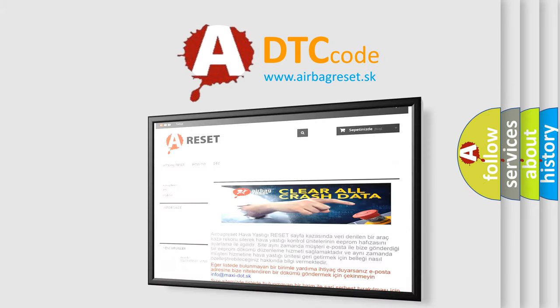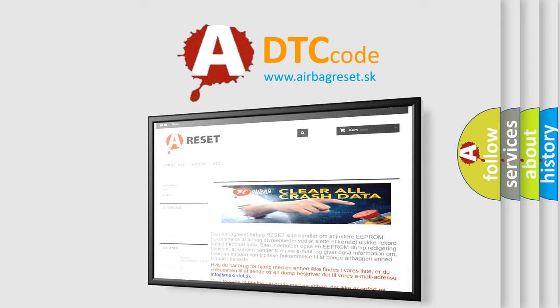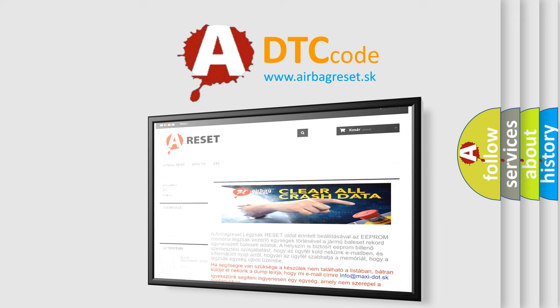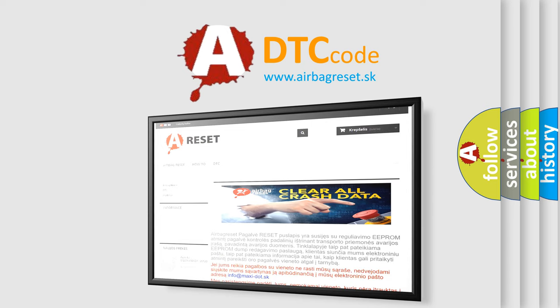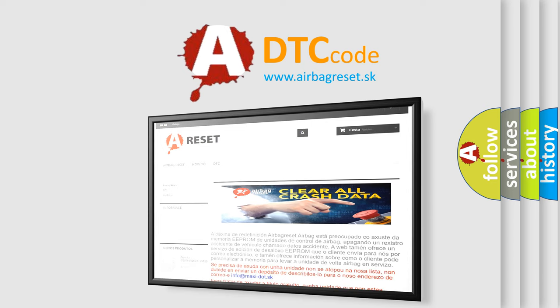The airbag reset website aims to provide information in 52 languages. Thank you for your attention and stay tuned for the next video.